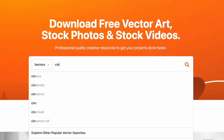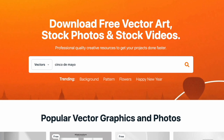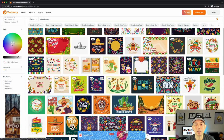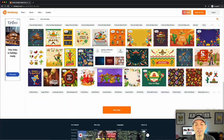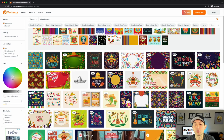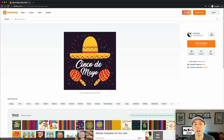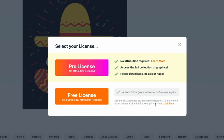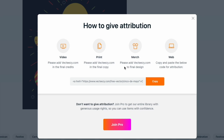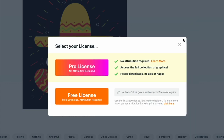Let me show you the free option. I'll type in Cinco de Mayo and you'll see an insane number of vector files. A lot of them are marked as free, but when you click free download it says attribution required. For merch on t-shirts, they want you to add Vecteezy.com to the final design — putting Vecteezy on your t-shirt seems weird and I wouldn't do that. So just get the pro license, which is what I have.